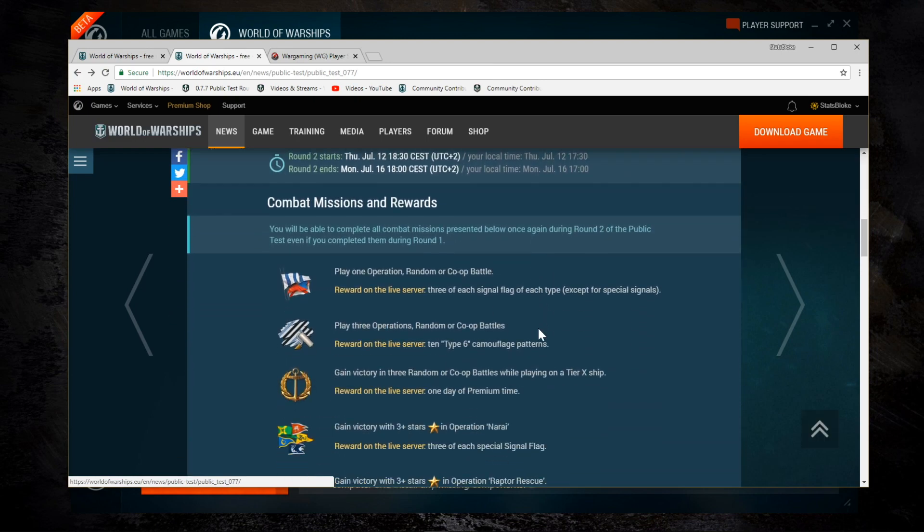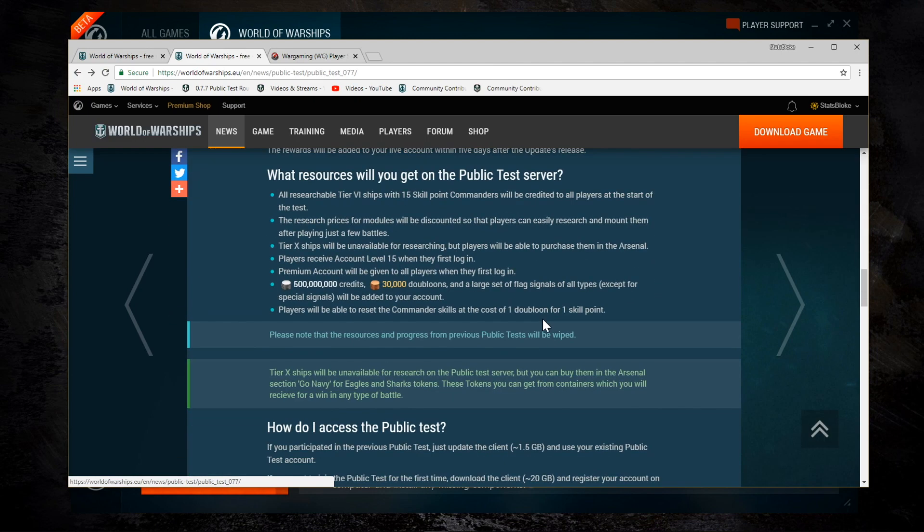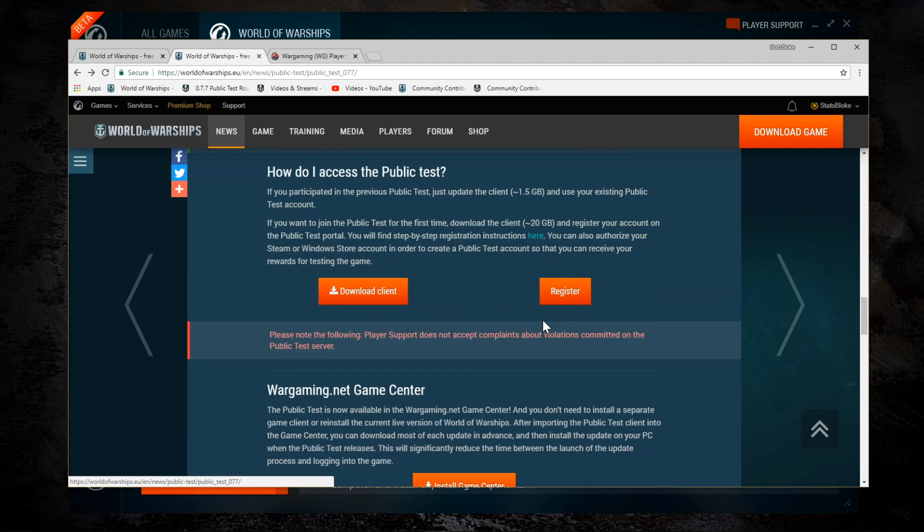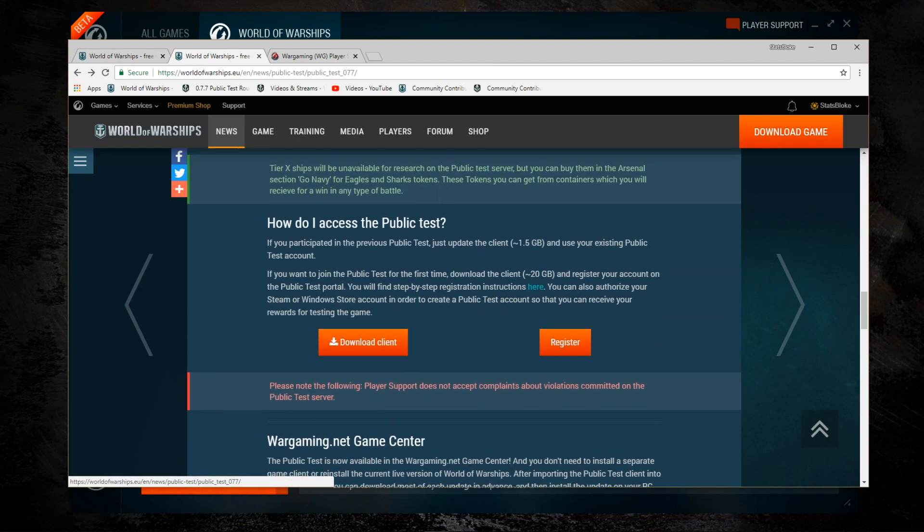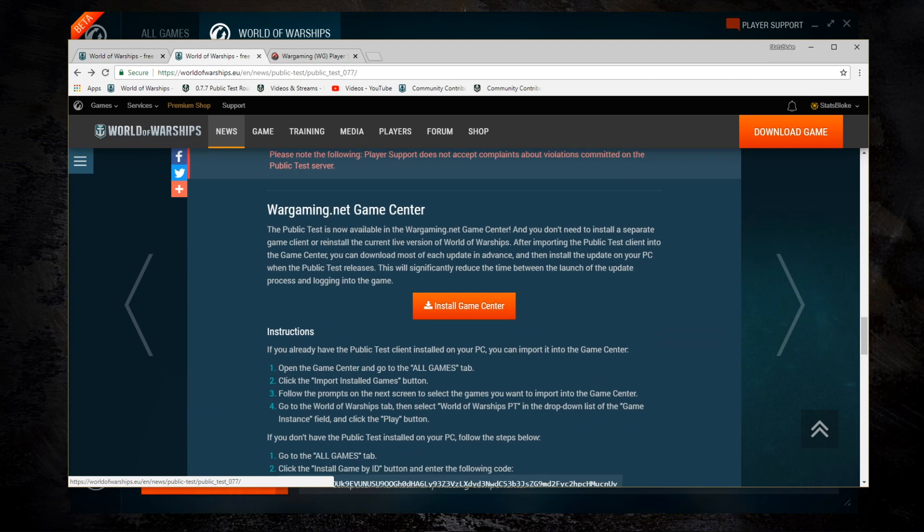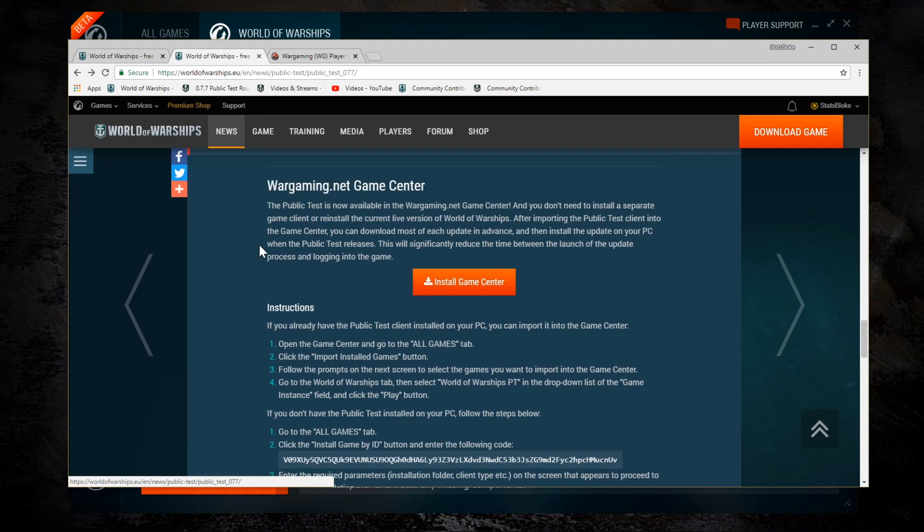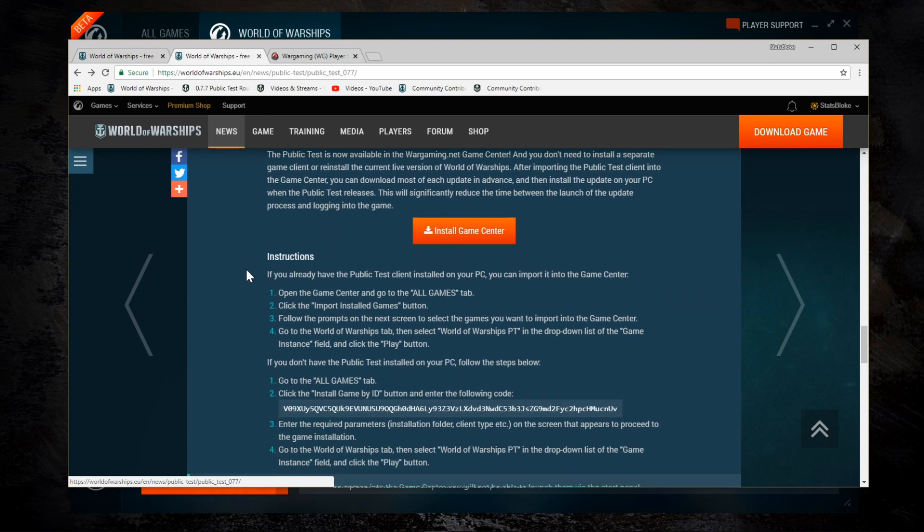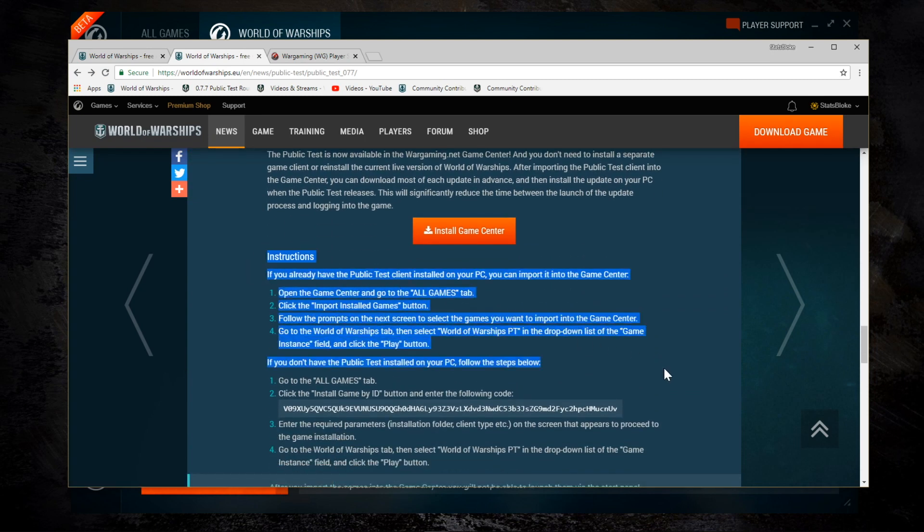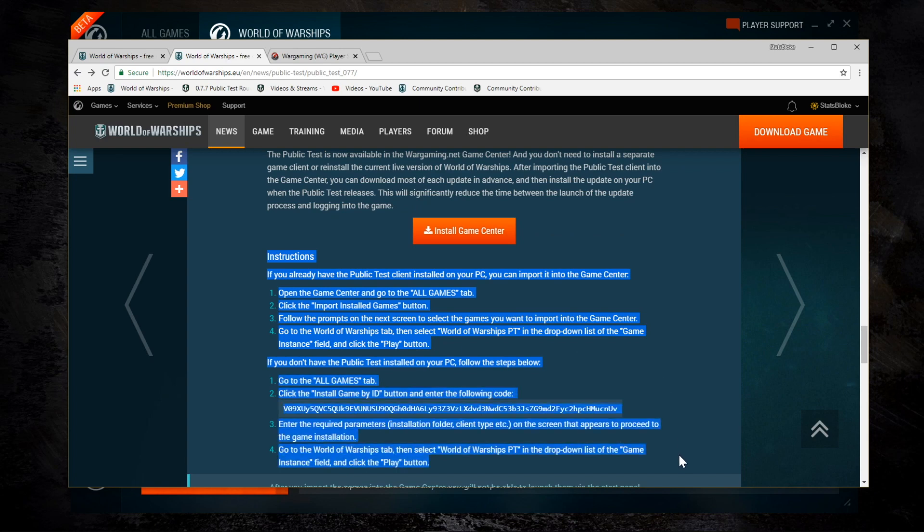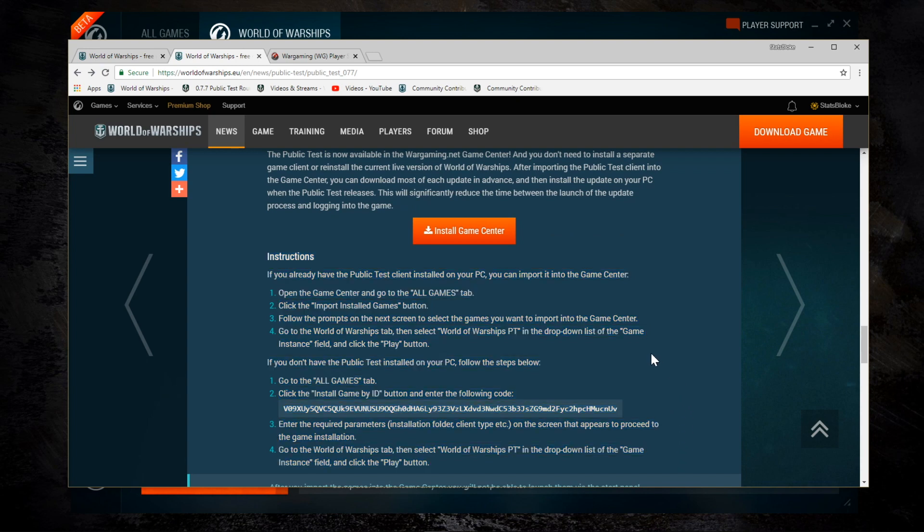I also just wanted to point out that in one of the recent public test server news articles, there are some instructions here about how to install the public test client using Game Center. It doesn't seem that this is actually necessary because when I installed Game Center, it automatically detected PTS, and you can also install the PTS instance from within that screen I just showed you. So I don't think these instructions are actually necessary.